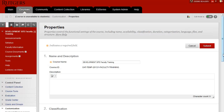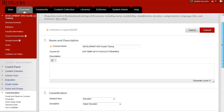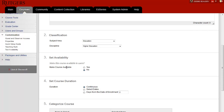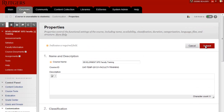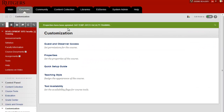When the new window appears, scroll down, and we're looking for the section called Set Availability. Where it says Make Course Available, click on the button right next to Yes. Then click on the Submit button, and it tells you that the properties have been updated, and the course is available to students now.